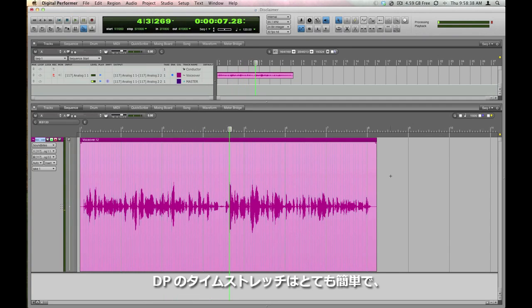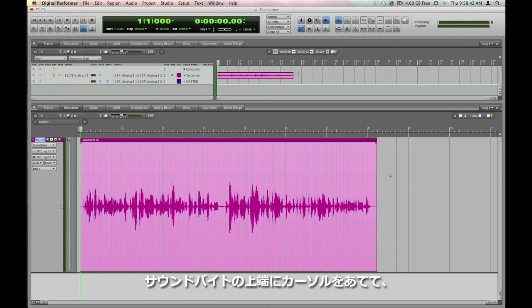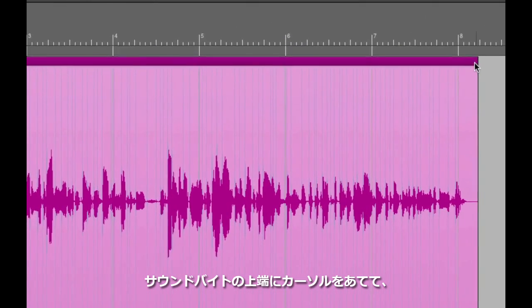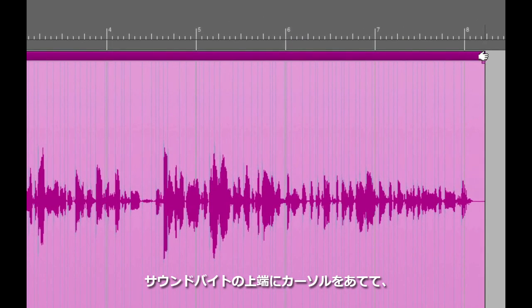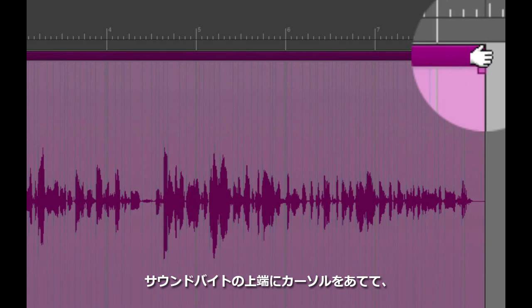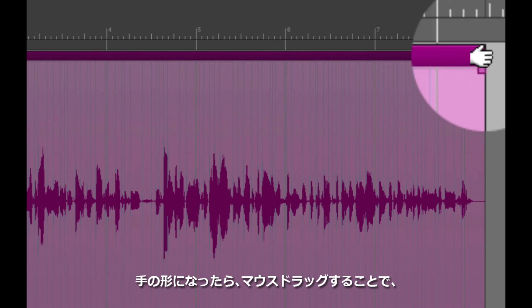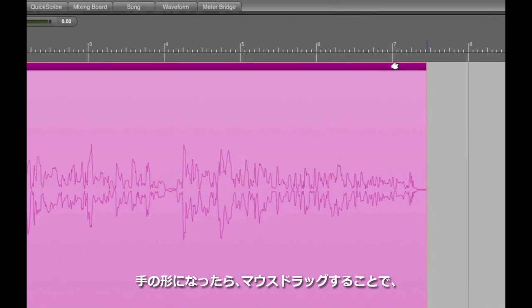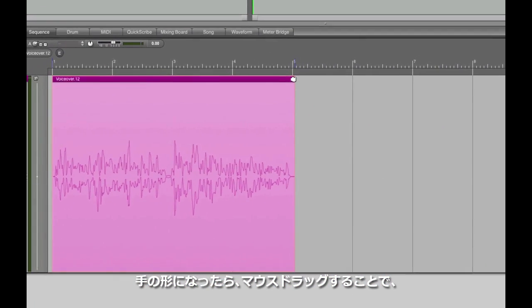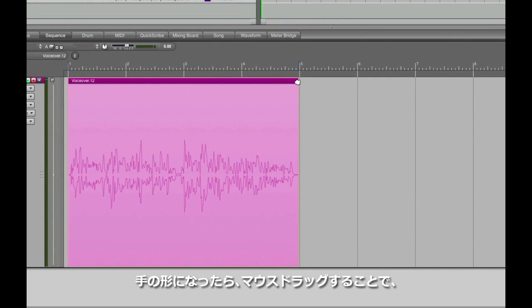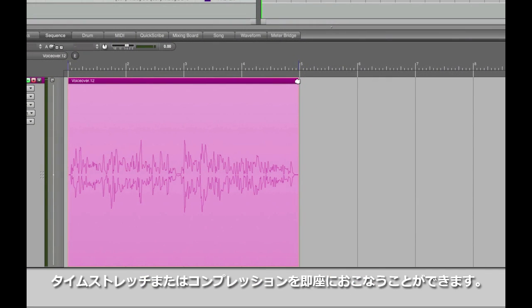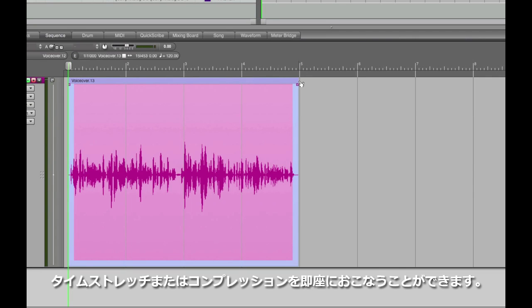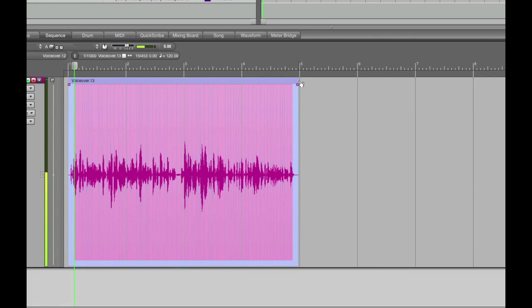But what if you need this disclaimer to fit within a very short few seconds at the end of a commercial? Just put your mouse in the upper left or right-hand corner of the soundbite until you get the time stretch tool that looks like a hand. Then grab the soundbite and drag it to the new length you want it to be. DP can both compress and expand time elastically.